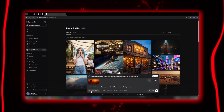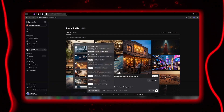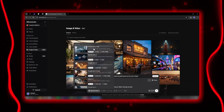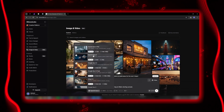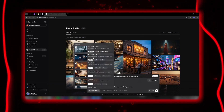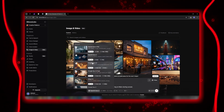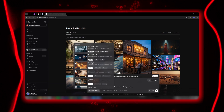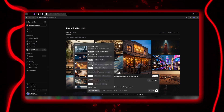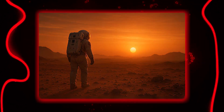Instead of selecting a model for every generation, Eleven Labs simply uses the default visual model unless you manually choose a specific one. When you hit play, it genuinely feels like a scene straight out of a real movie.